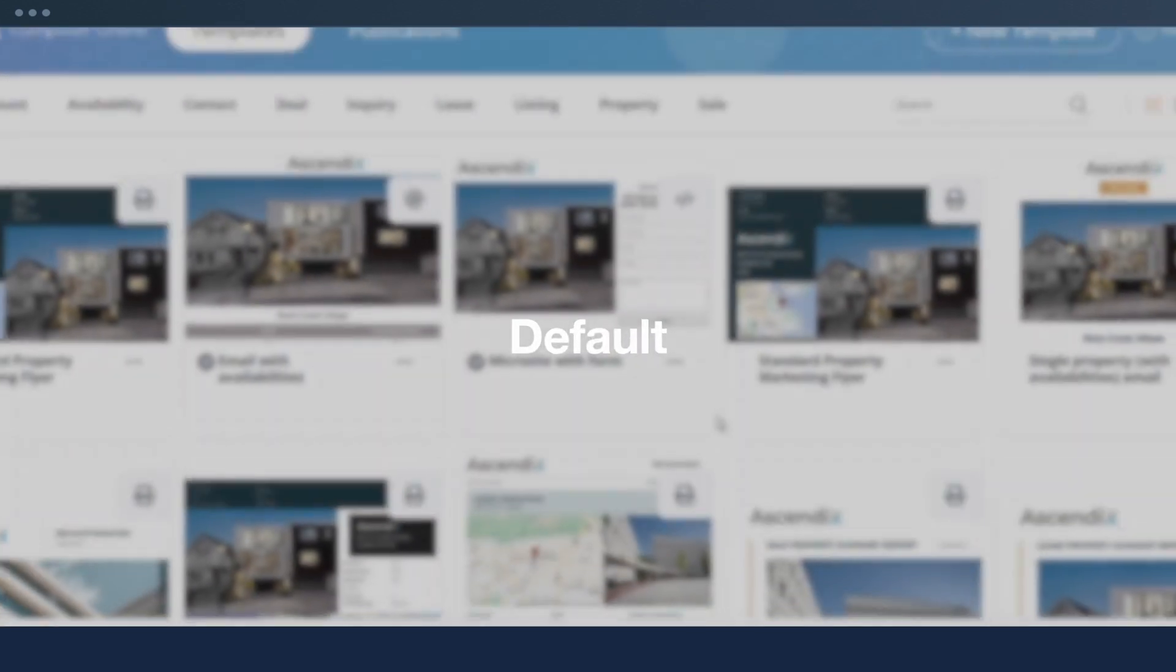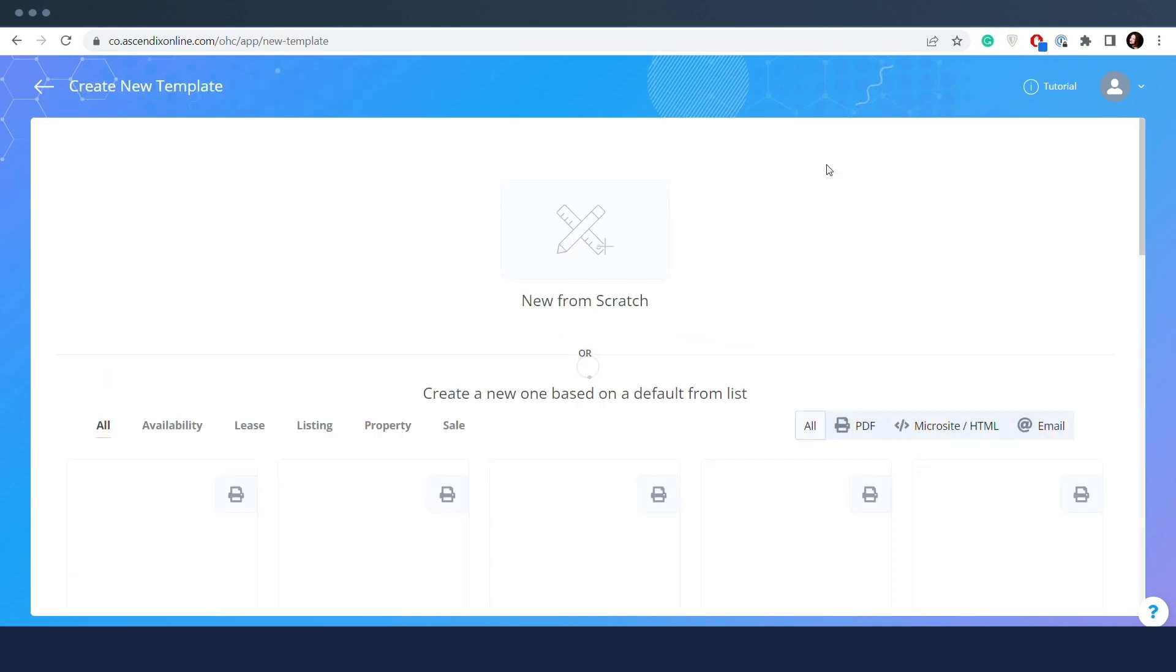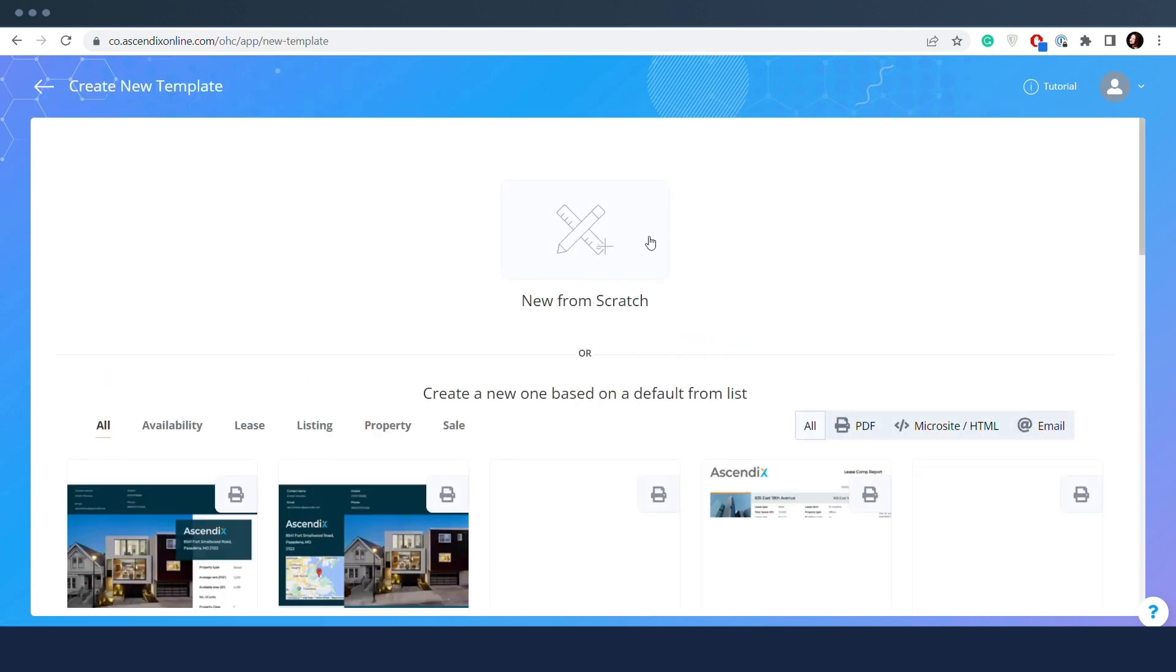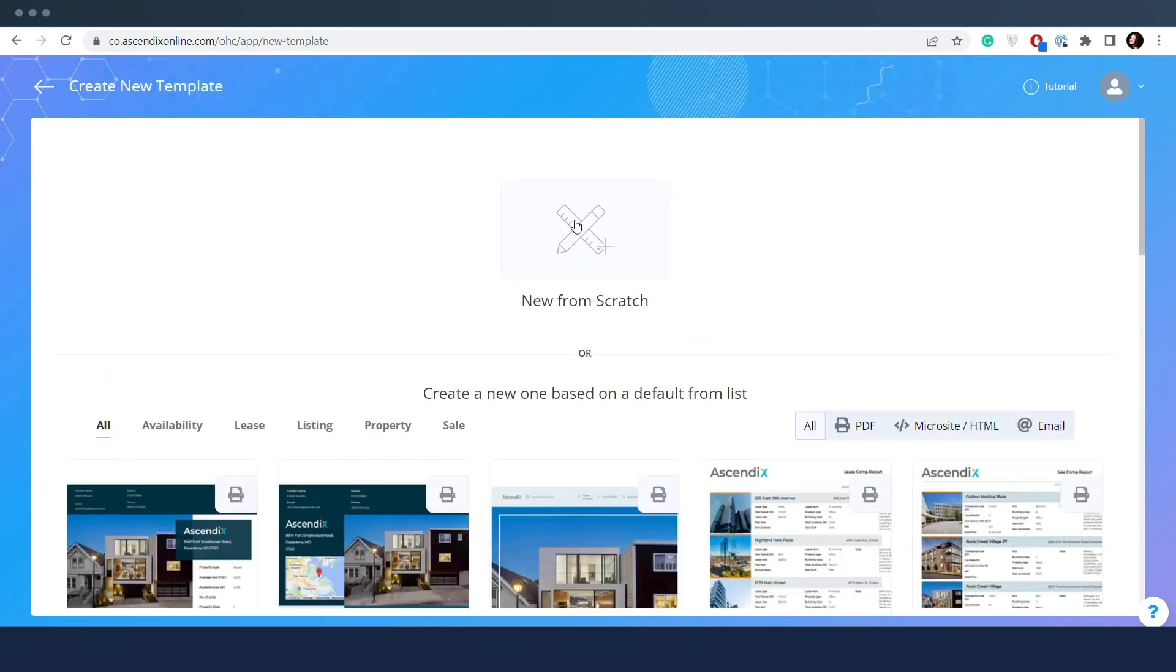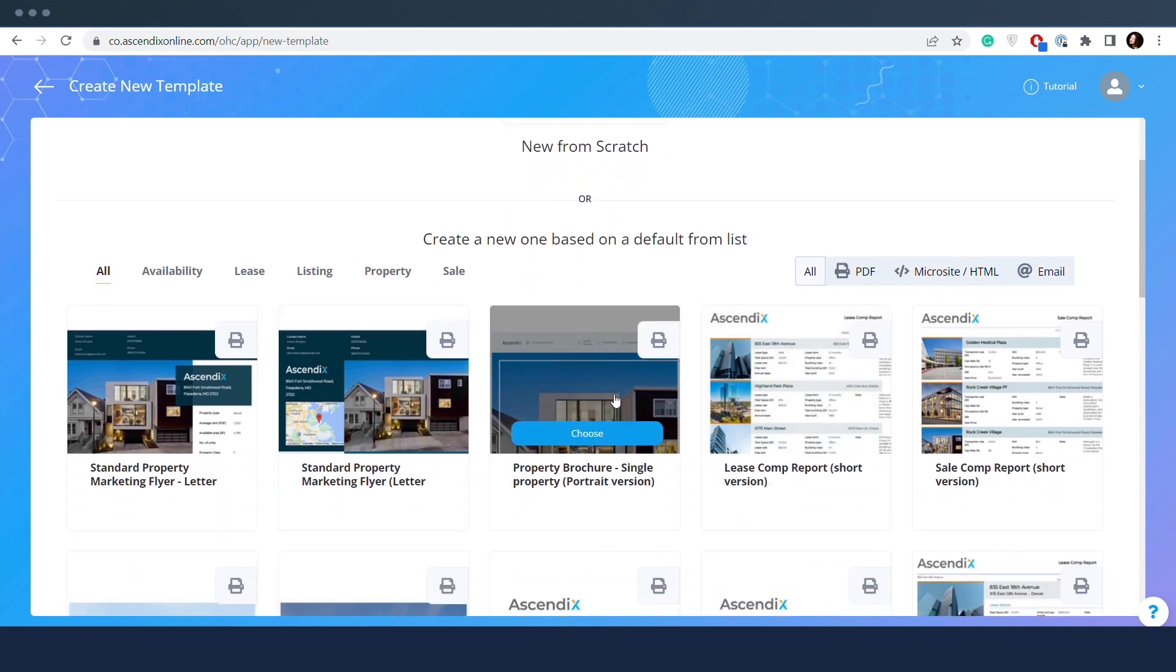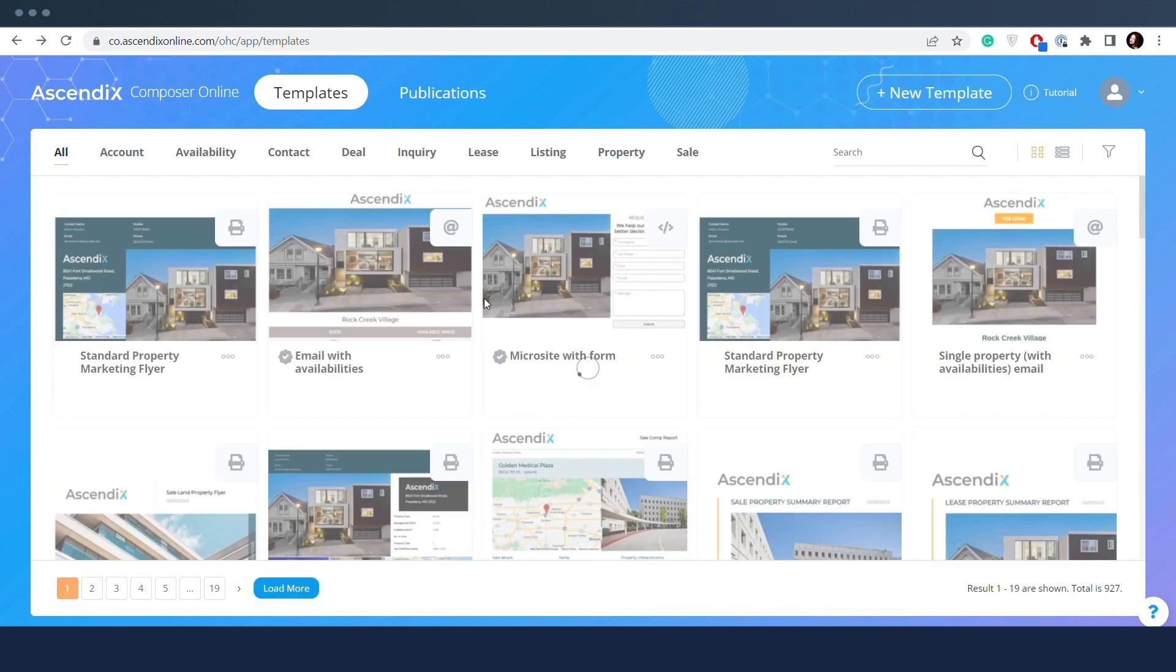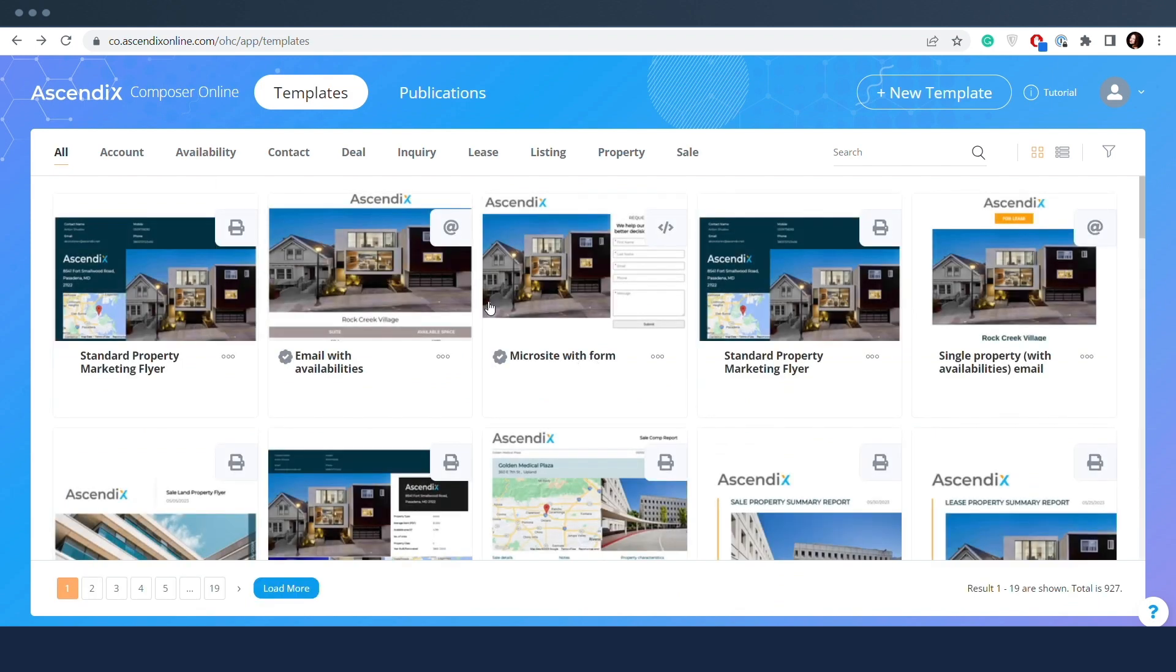Private templates are templates created via the New Template button in the navigation bar. Either created from scratch or with a default template, the result is a template available to the account owner and users with the manager role in their organization.